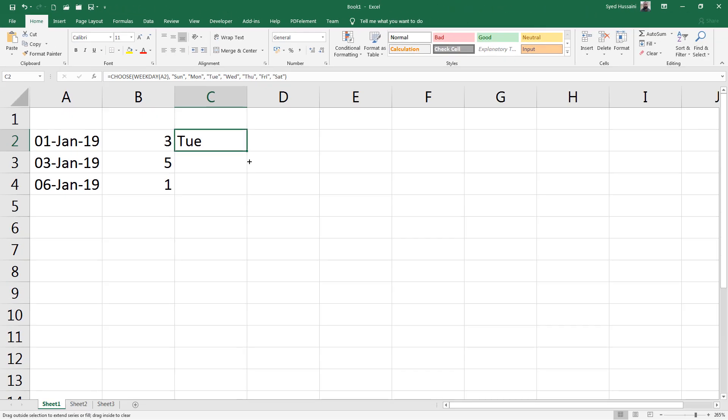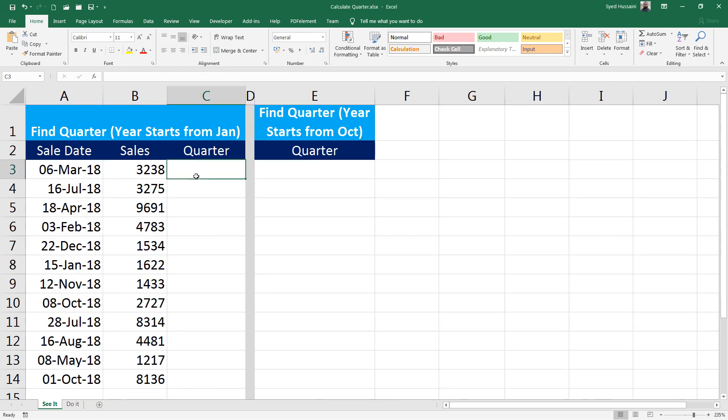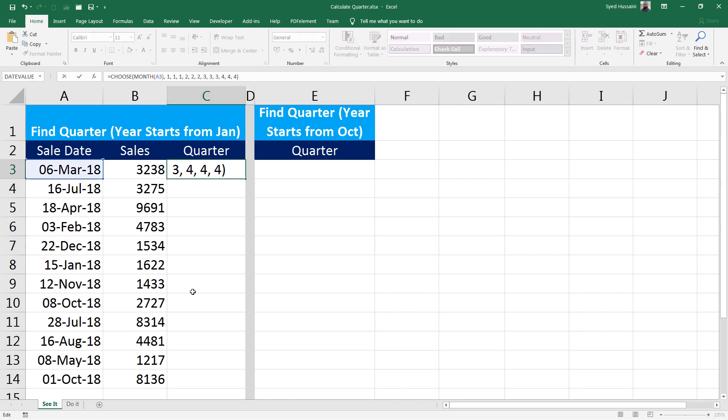If I drag this down, for the index value 5 I get Thursday and for 1 I get Sunday. So here I am going to make use of a CHOOSE function where my month of A3 is the index number.